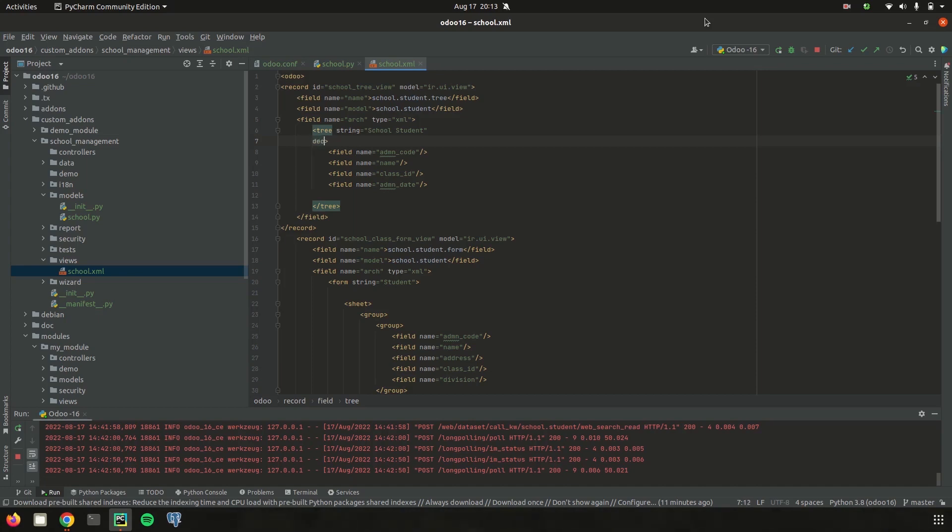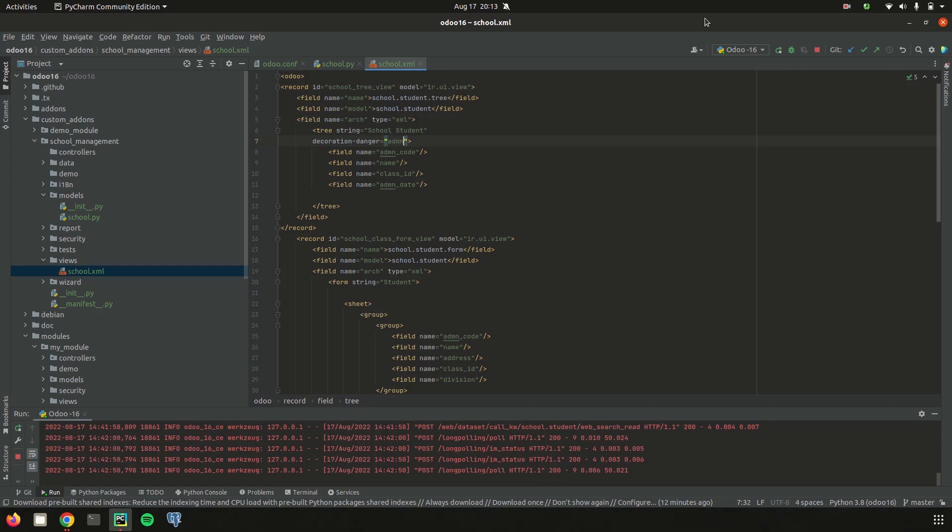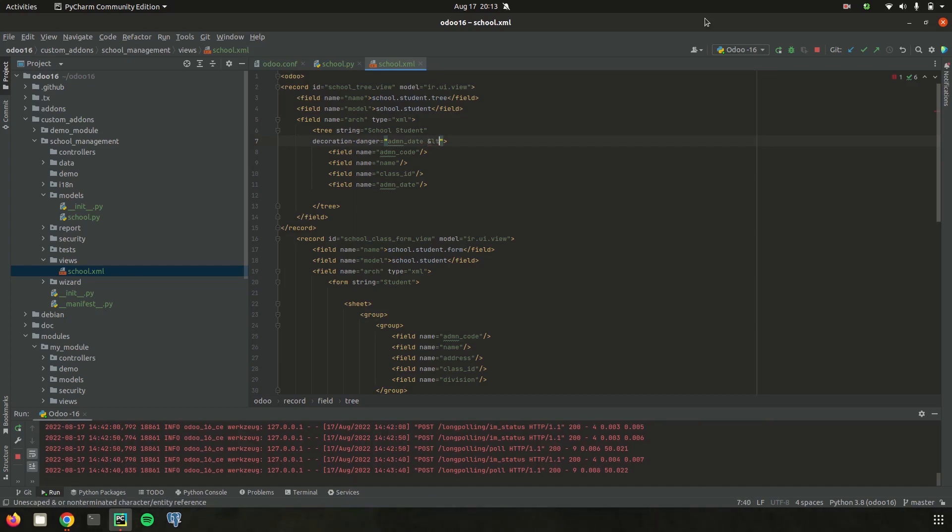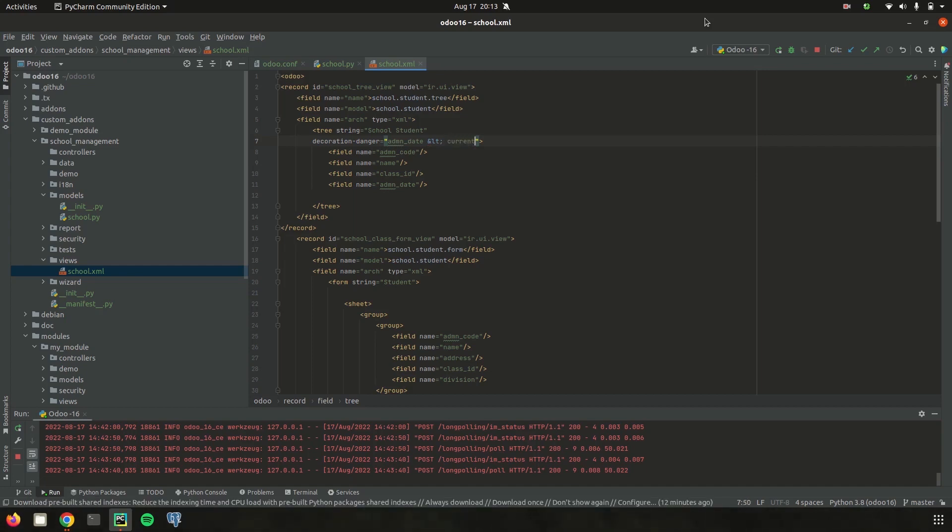So I am just adding it as decoration-danger which is the attribute. And then my condition, that is about my admission date field, less than current date.